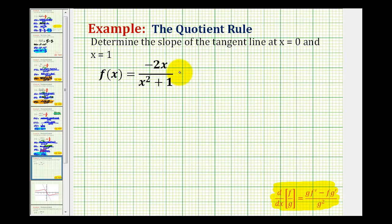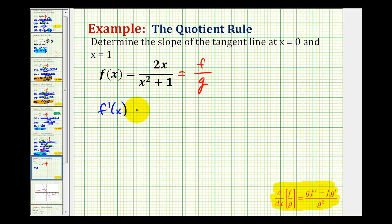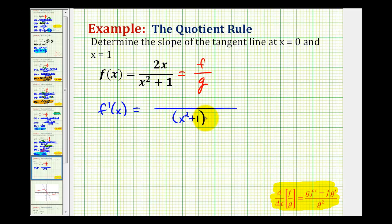We'll let the function in the numerator equal f and the function in the denominator equal g. To determine f prime of x, we'll start with the denominator, which is just g squared, or the denominator squared — so we'll have the quantity x squared plus one, squared. For our numerator, we'll have g times f prime minus f times g prime, or the denominator times the derivative of the numerator.